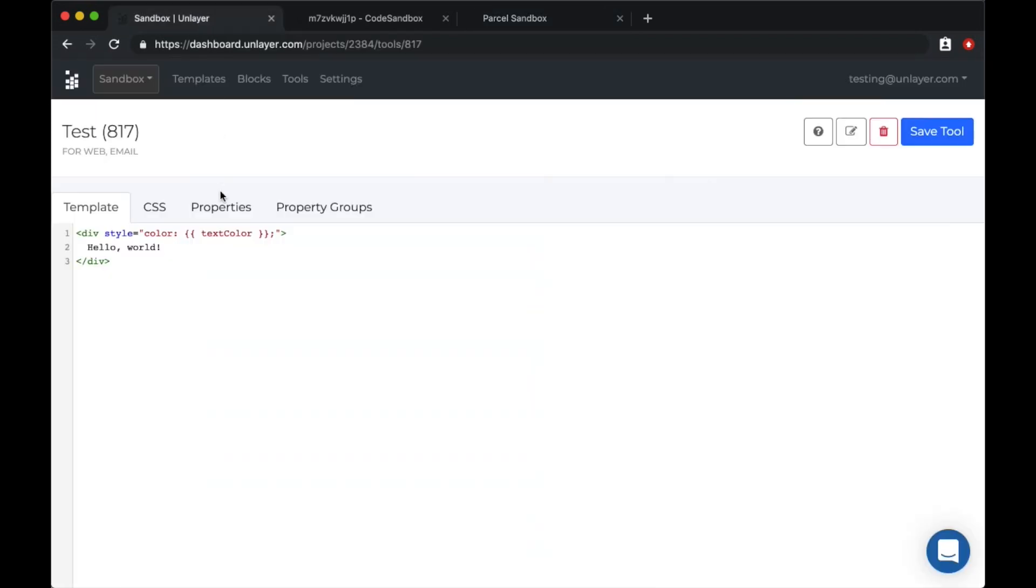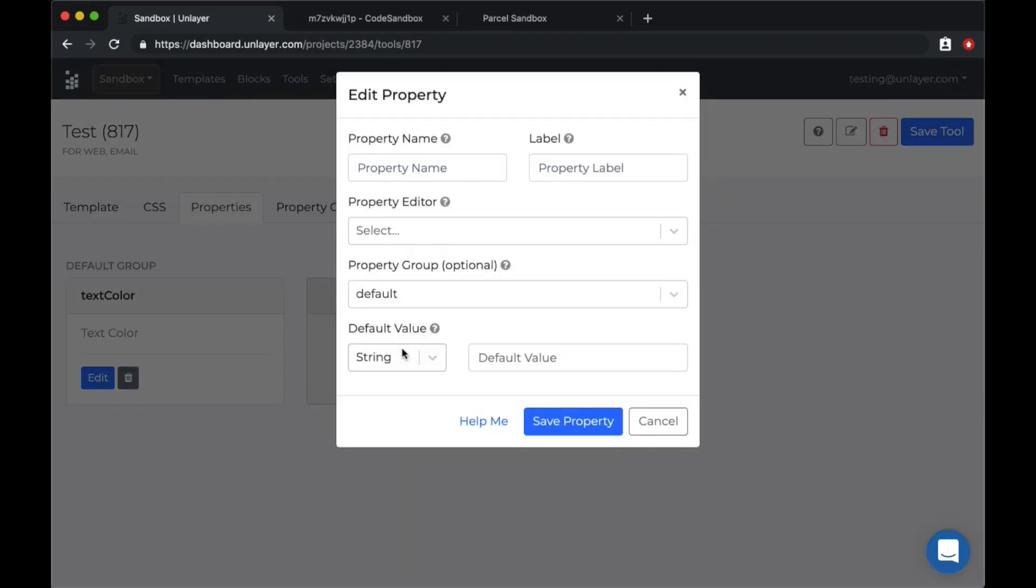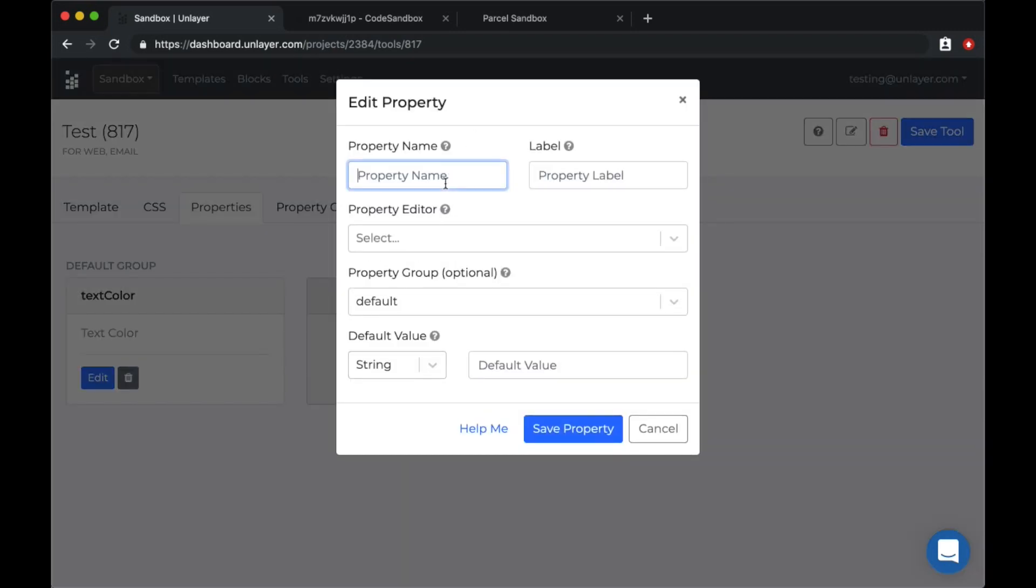Now what's missing is that I still cannot change the text. It still shows hello world. So let's work on that. We'll add a property for the text input.